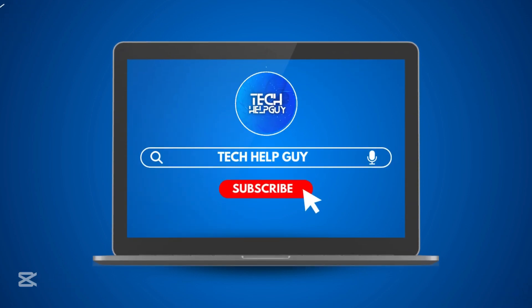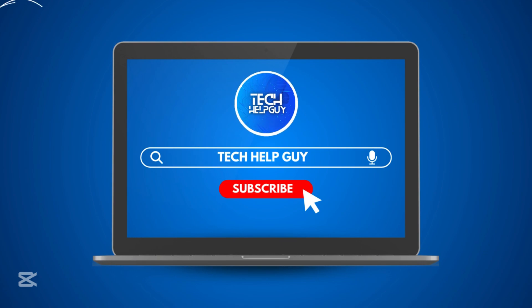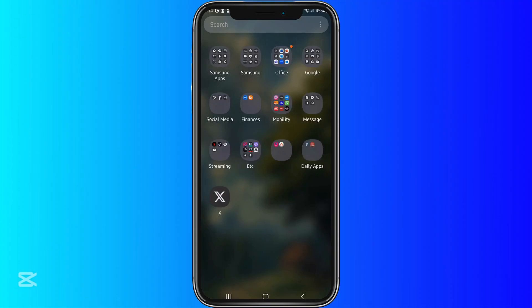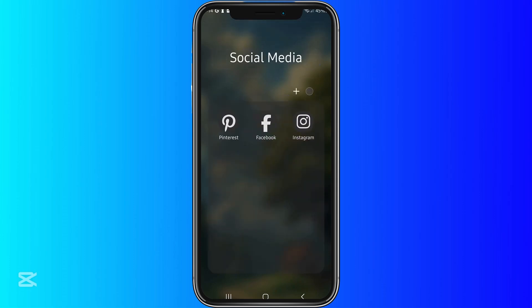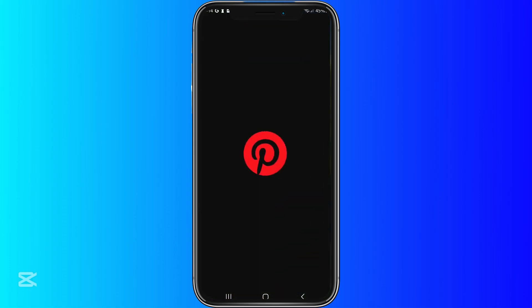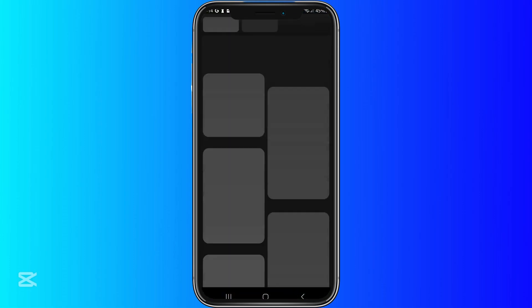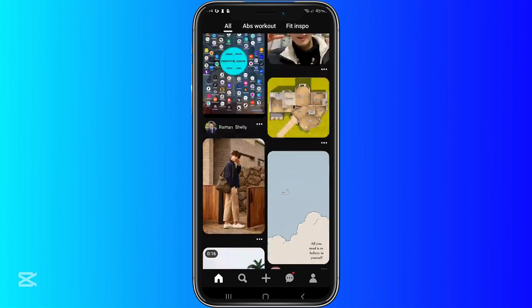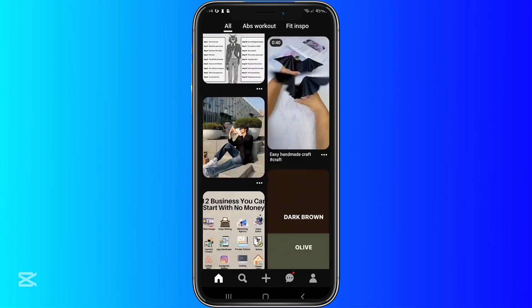Hello everyone, and welcome to Telk Help Guide. So today, I'll be teaching you how to create a collage on Pinterest. So very quickly, what we want to do is first we want to open up our Pinterest account online on our device.